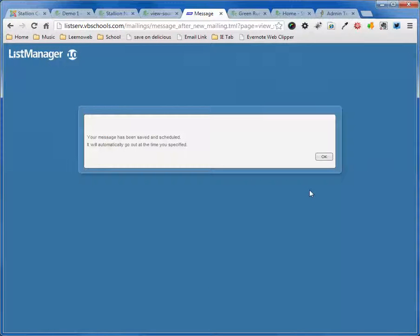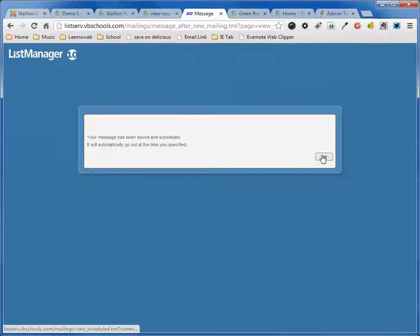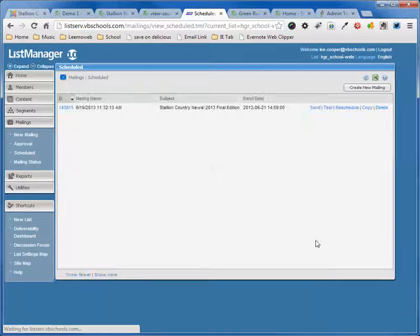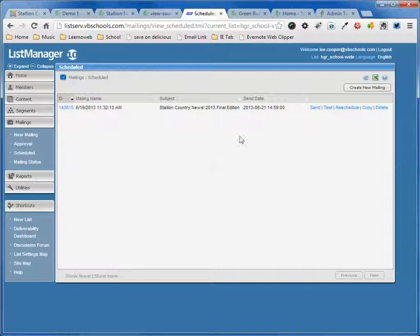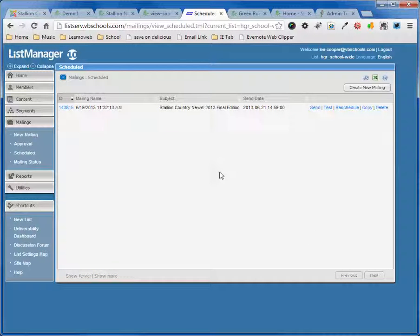And now my MySchoolMail is all set up and ready to go out on Friday afternoon with the final edition of 2013. And that's the end of it.